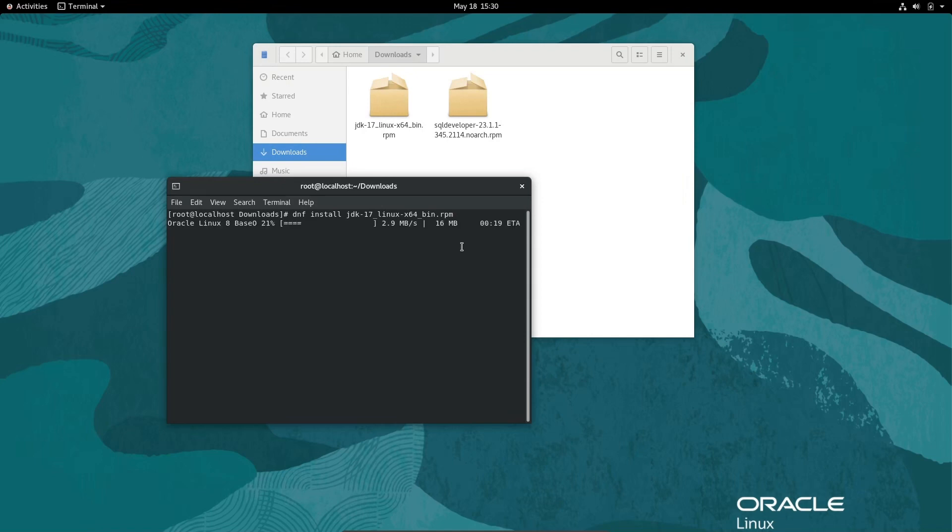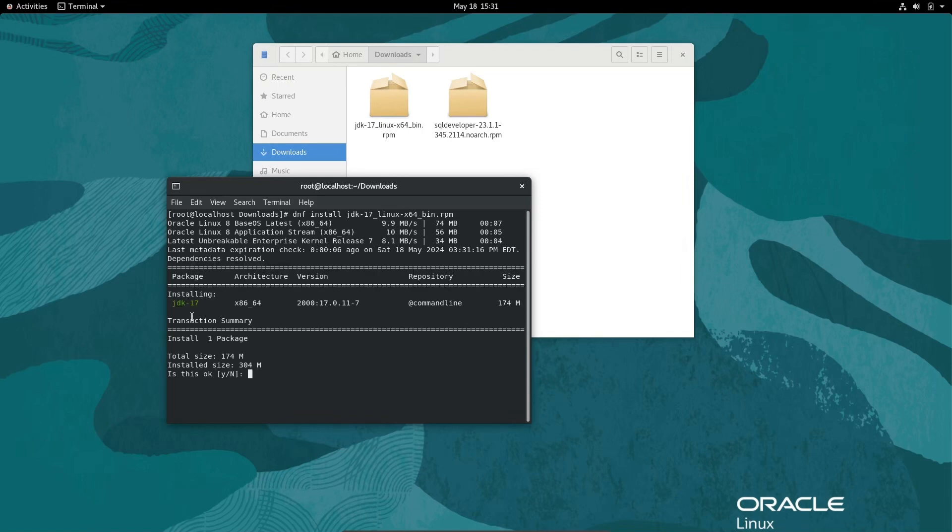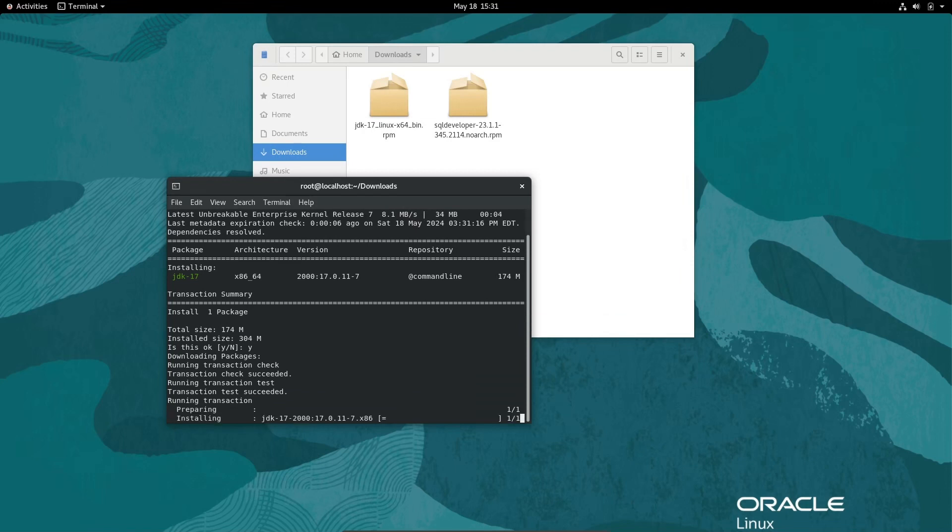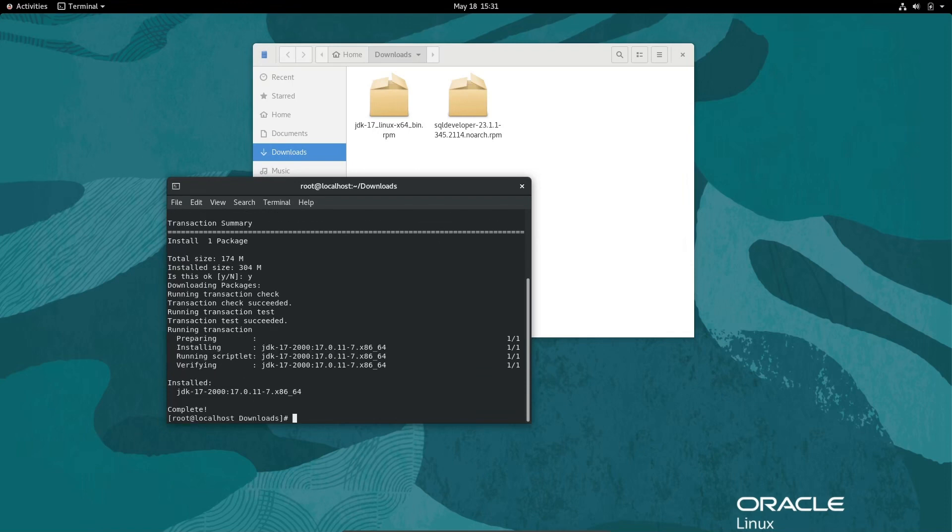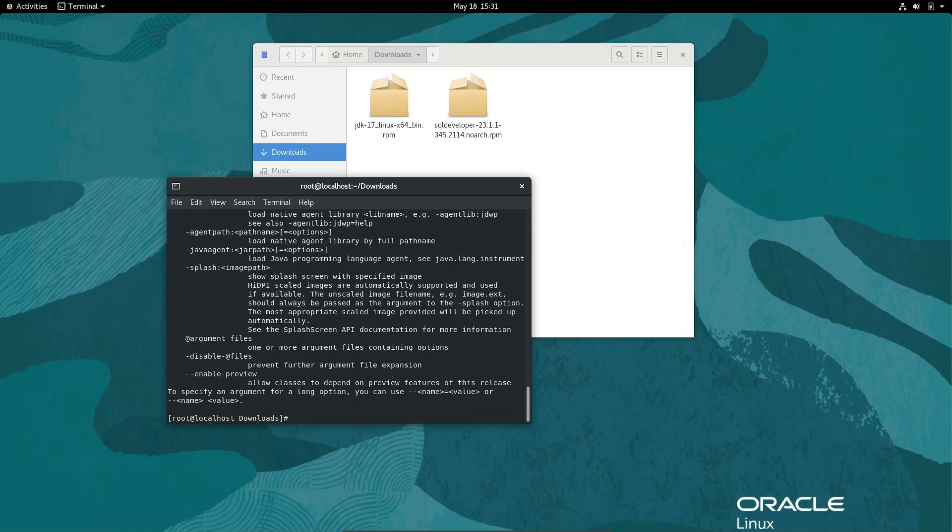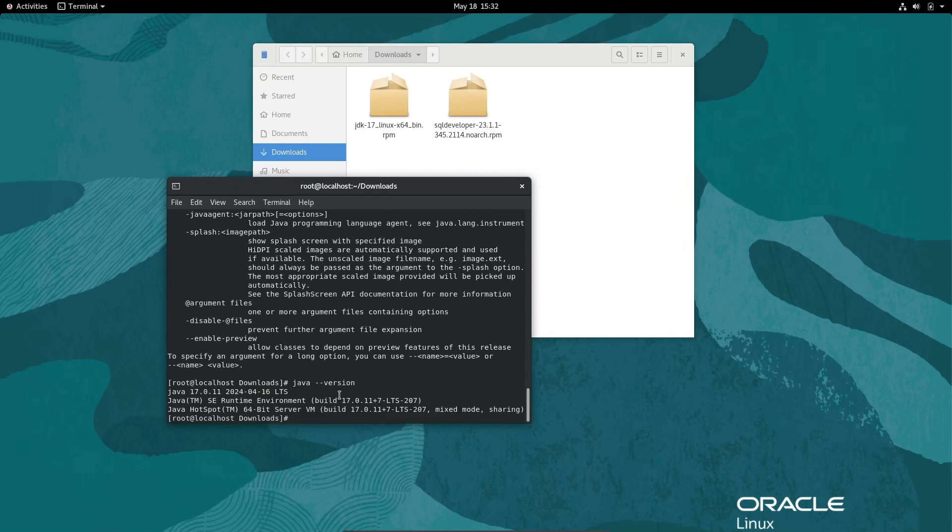For this, internet must be connected because JDK is installing inside the Oracle Linux operating system. It's asking to write Y to continue. Here's JDK 17. Write Y and press enter. It's now running and JDK 17 is installing. Preparing, installing, running the script. This is done. If I write Java --version, you can see version 17 is installed.